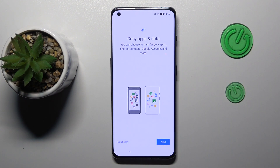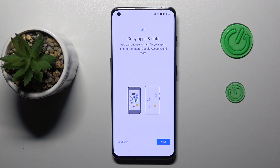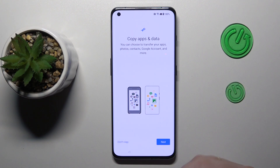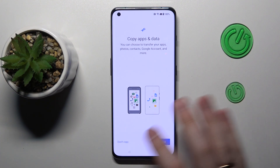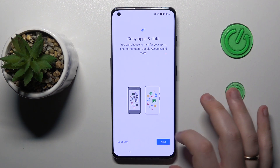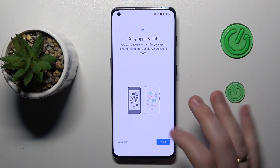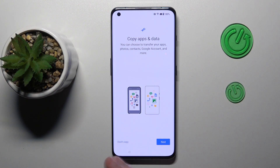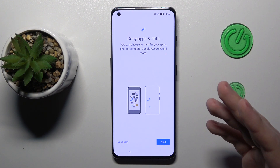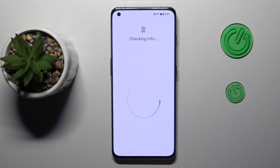At this step you can copy apps and data from another device if you have a source to copy from, whether it be Android or iOS. You can either click Next and start transferring your backed-up data, or simply skip the step if you do not want to do that.